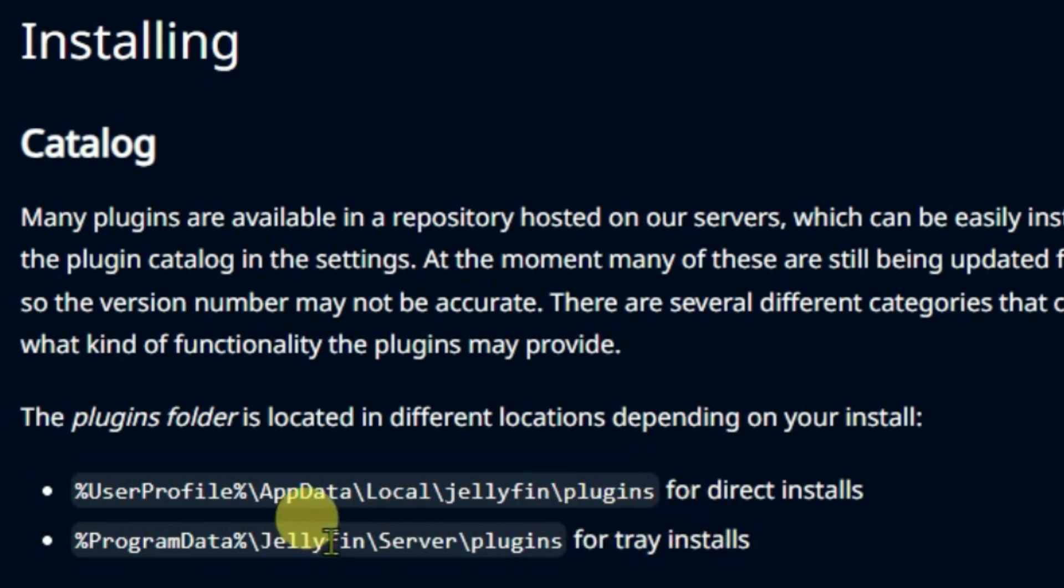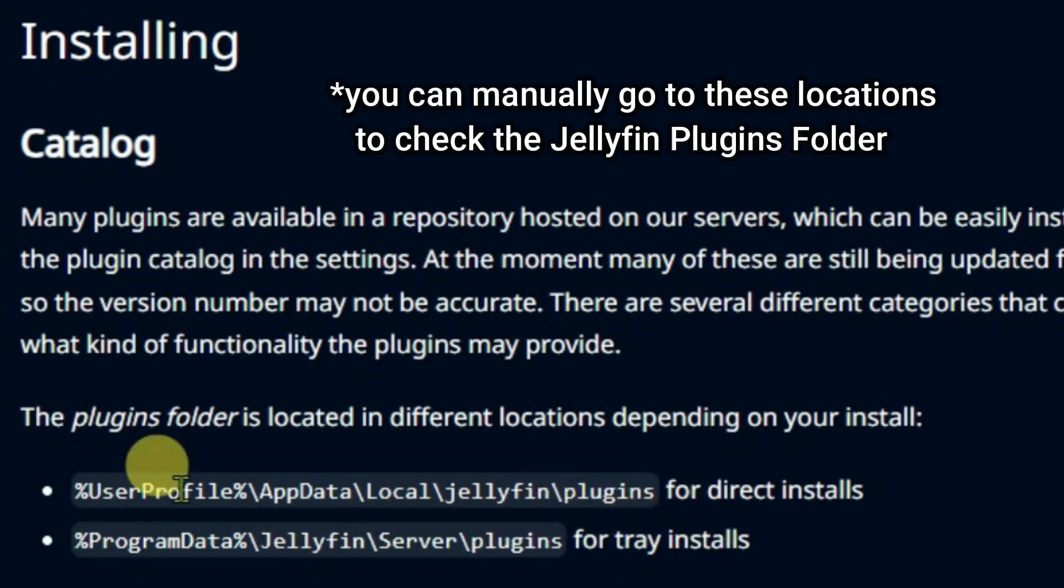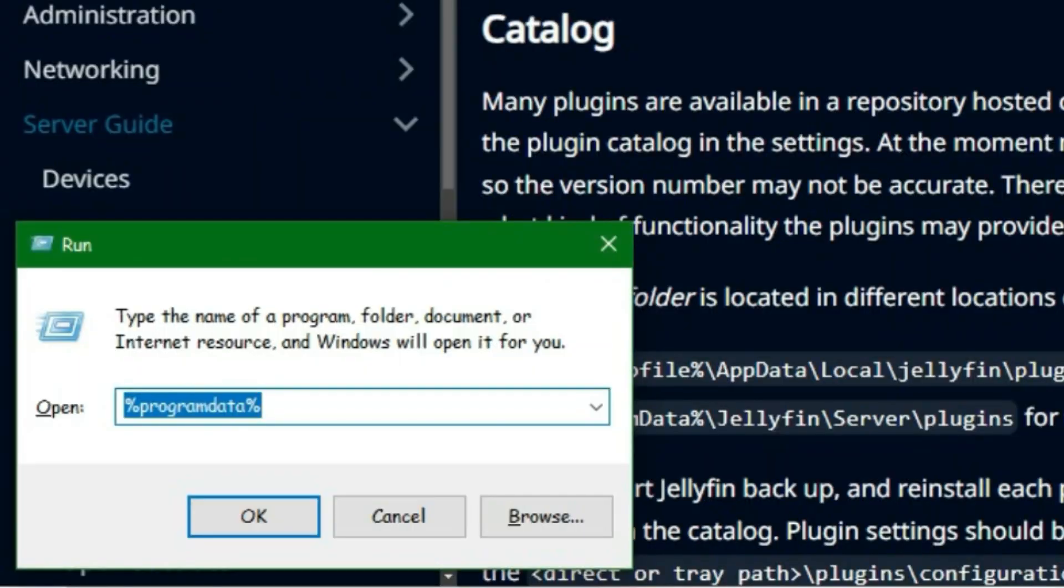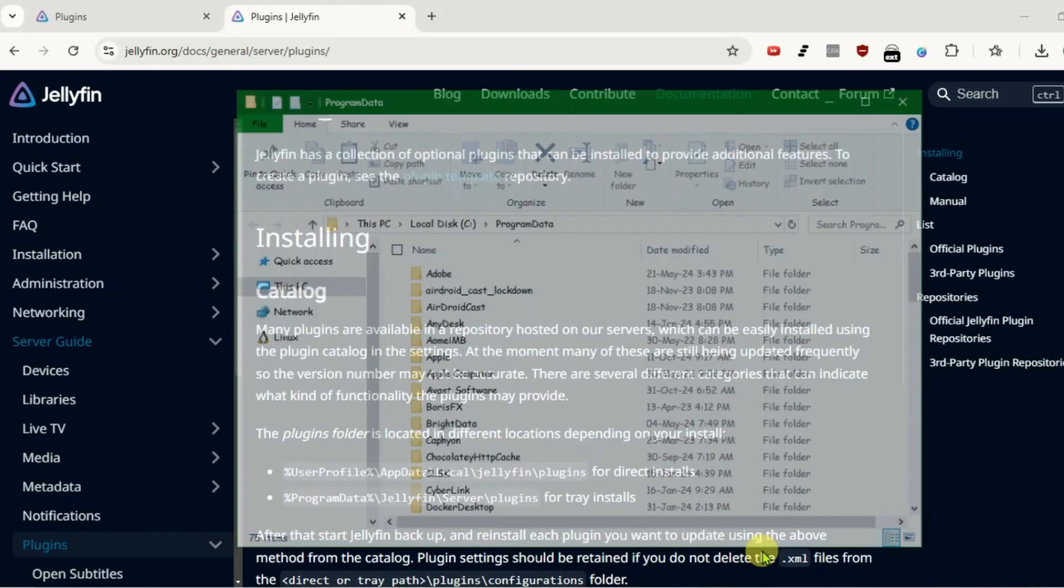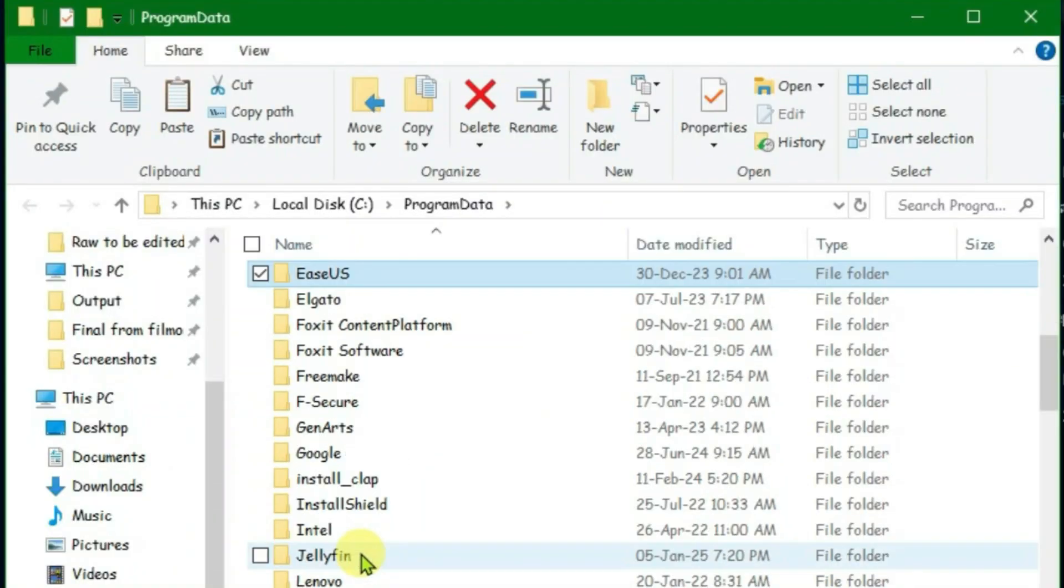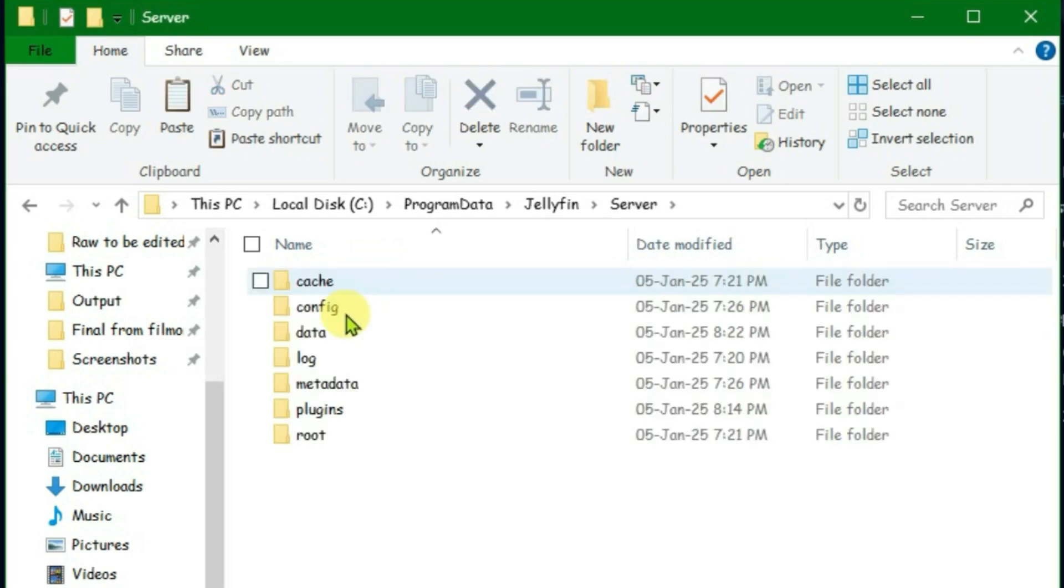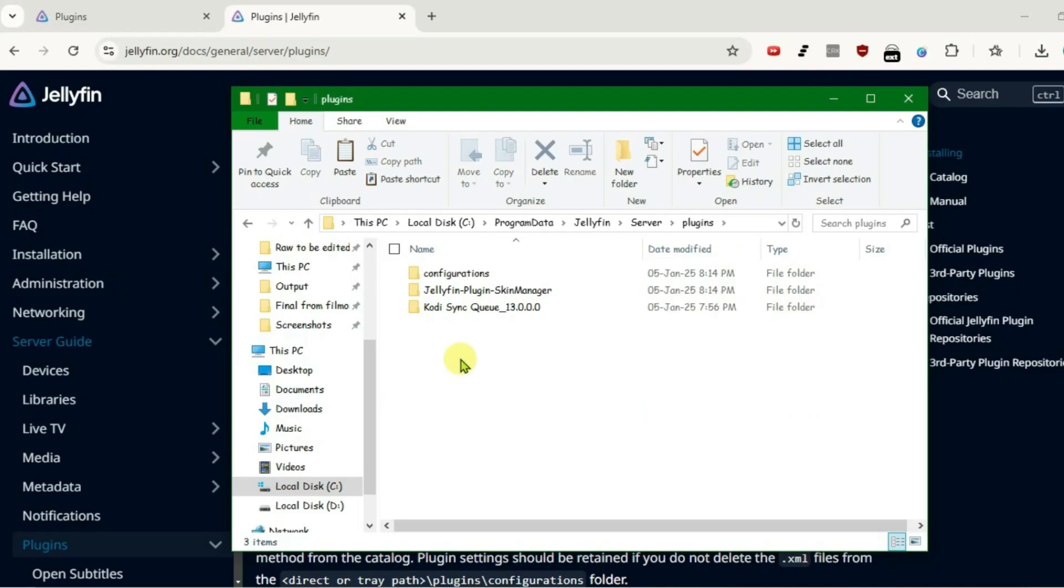My plugin folder is located here. You can check both these paths to confirm where your Jellyfin plugins folder is located. Let me show you here. I'm gonna go to the second path. Press Windows plus R from the keyboard and go to program data folder and I'm gonna search for Jellyfin. I have the Jellyfin folder here. Go to server and there is the plugins folder.